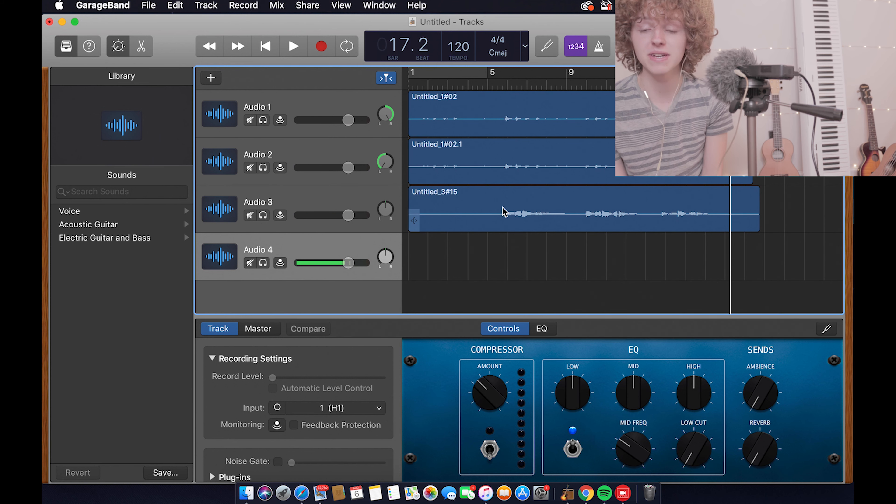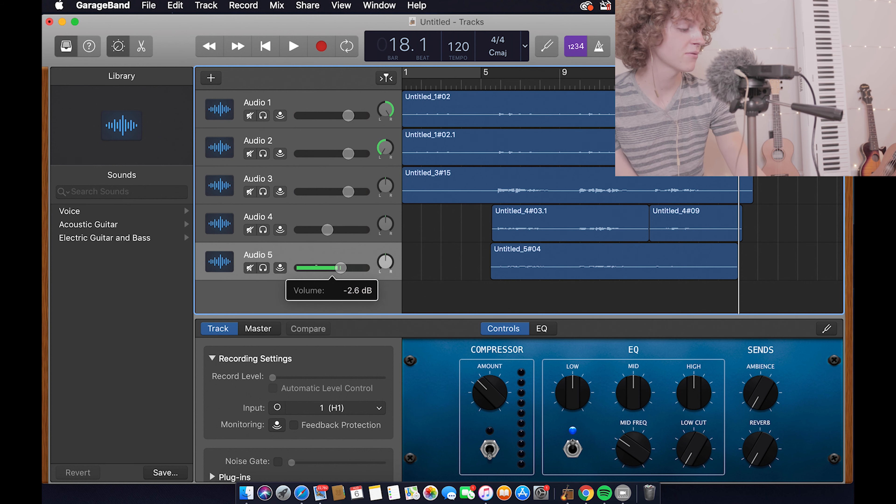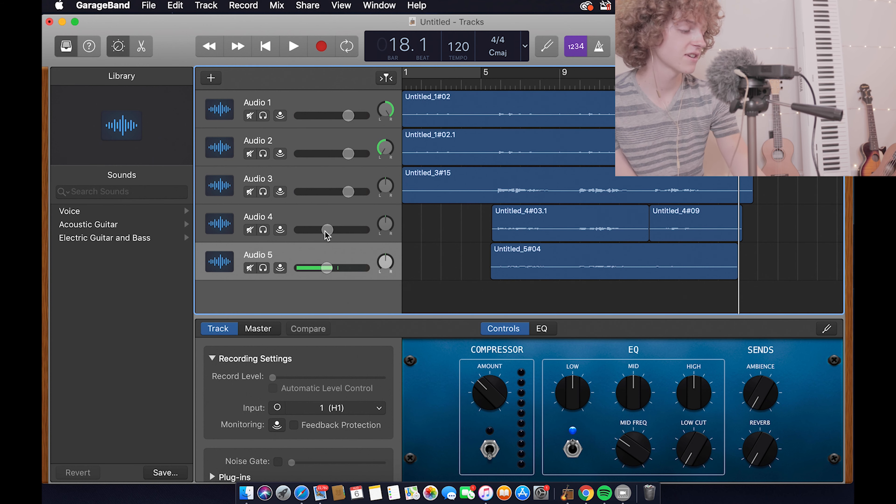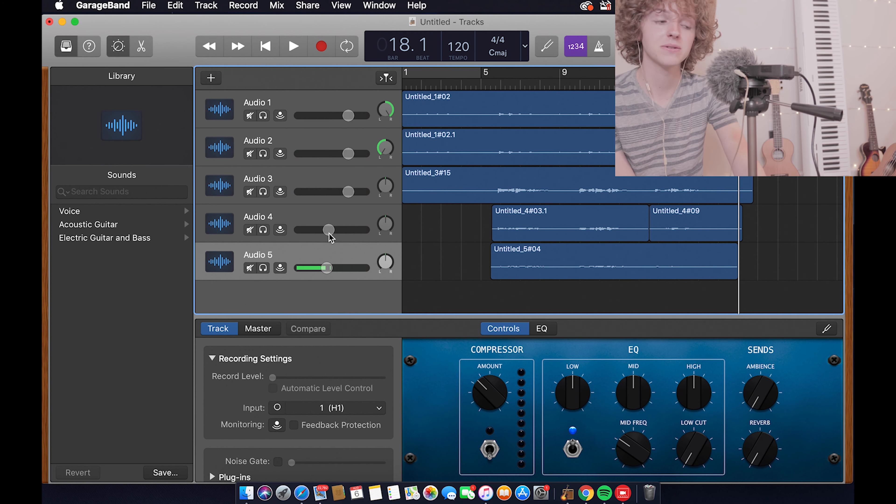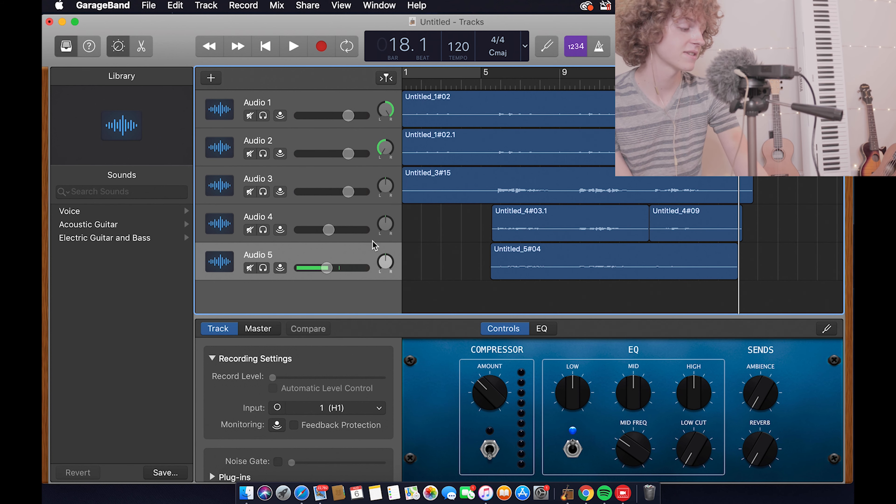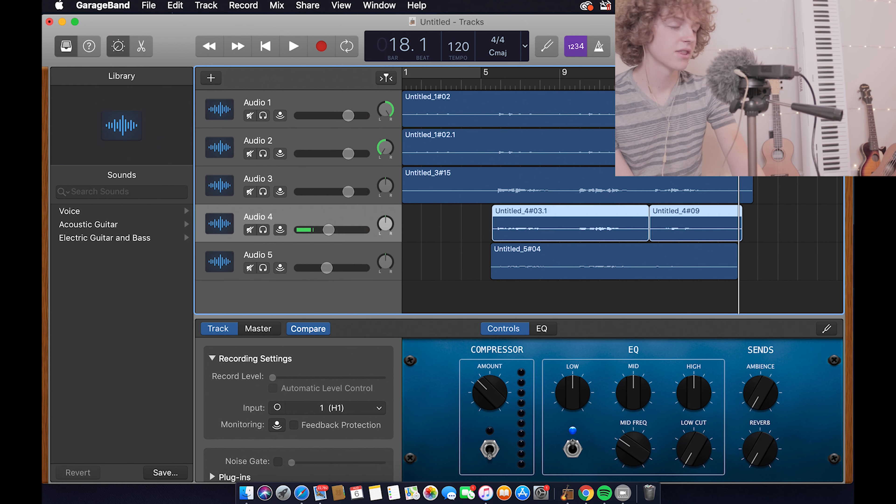Now that I have both of those harmonies recorded in, the first thing I'm going to do is turn the volume on both of those down. So that's going to be these knobs here. I normally go about halfway, about right here. Honestly, you're going to have to listen to it back and forth and see exactly what you like, but this is what my standard is usually.